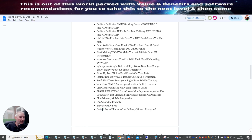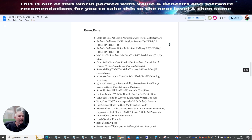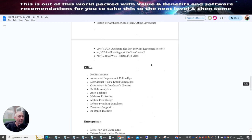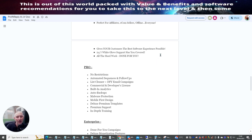So it's 100% newbie friendly. Zero monthly fees. Perfect for affiliates. E-com sellers. Offline. And everyone. Now that side of it is the front end side. So it gives your customers the best software experience possible. 24-7 white glove support has you covered. All the hard work is done for you.